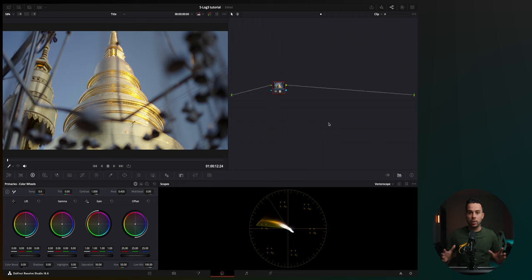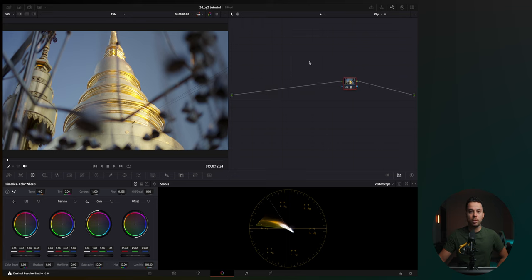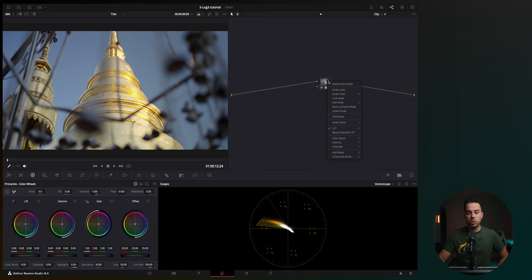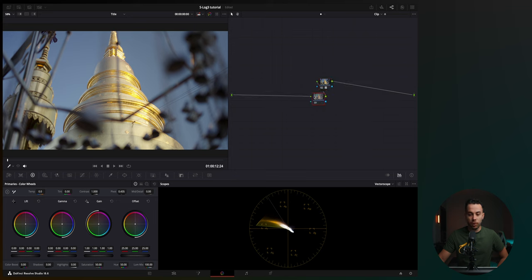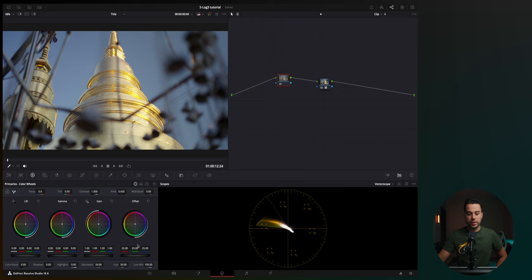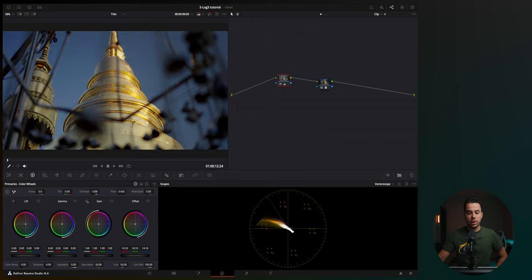So for example, if I want to adjust the exposure for this shot, I'm going to add a node, serial before the LUT again. And I'm going to go to my primaries, offset, adjust the exposure, just bring it slightly down.